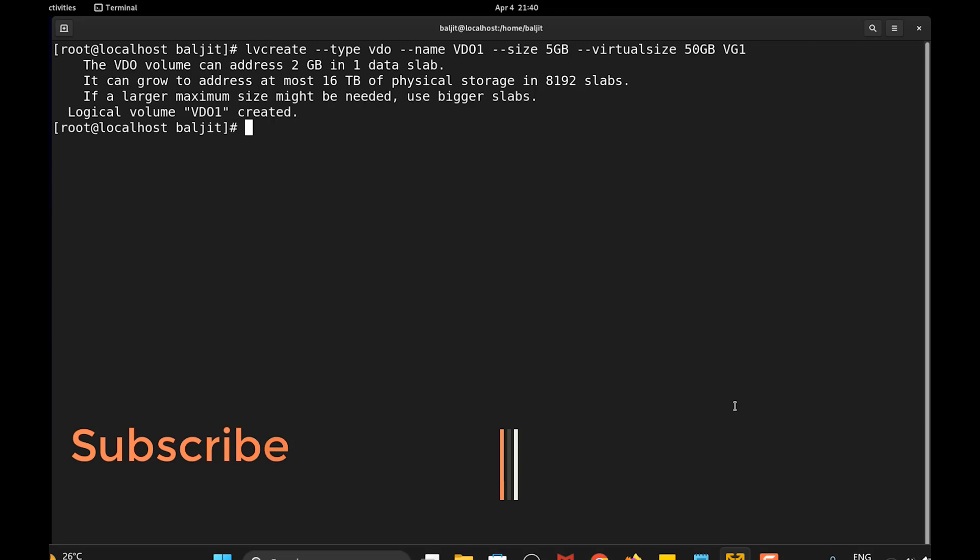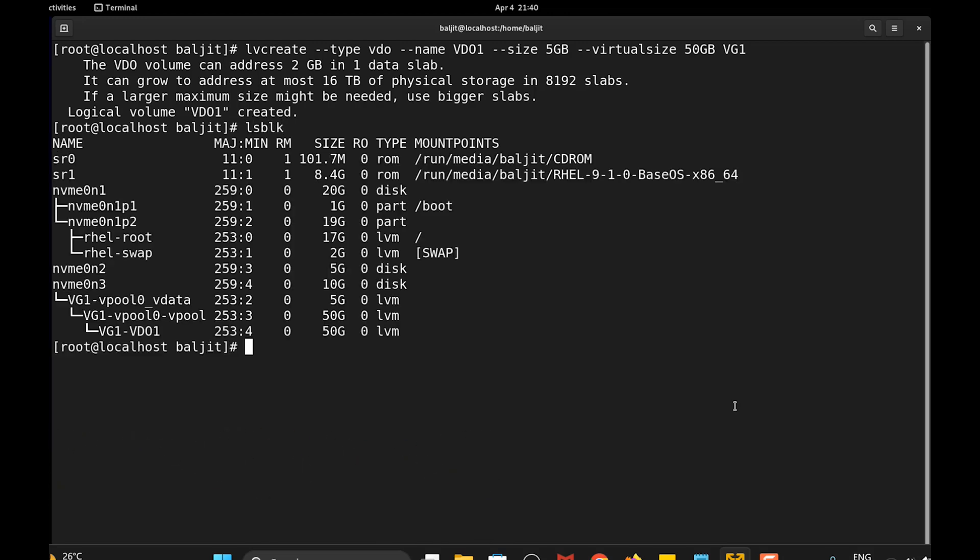We can also check using lsblk. You can see here vdo1 is created and the size is 50 GB.